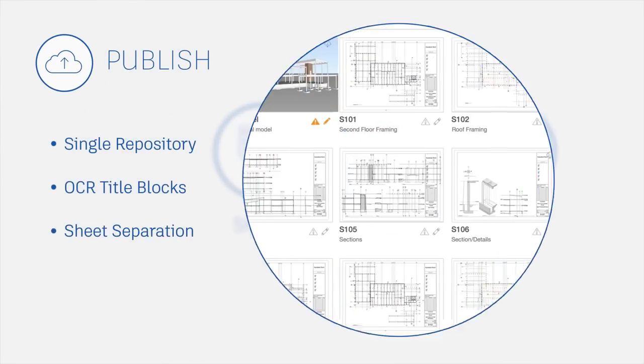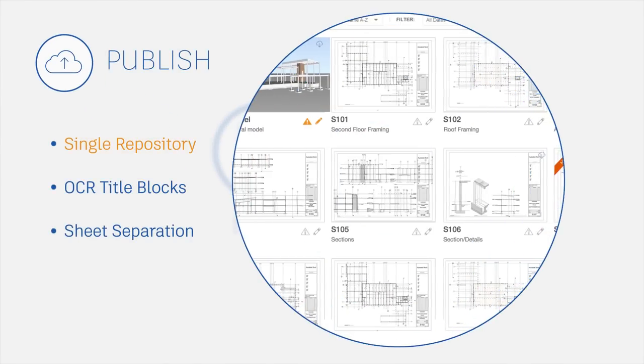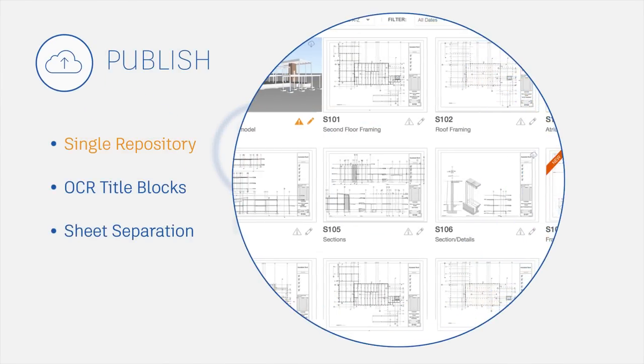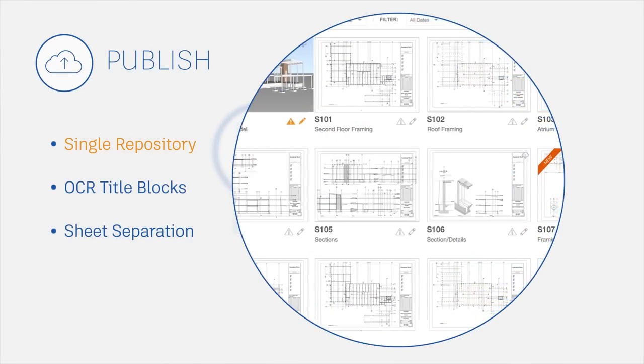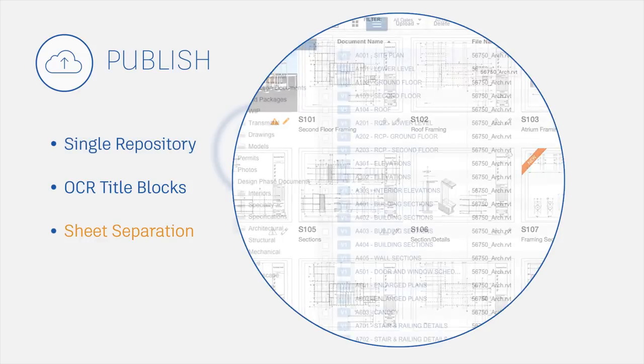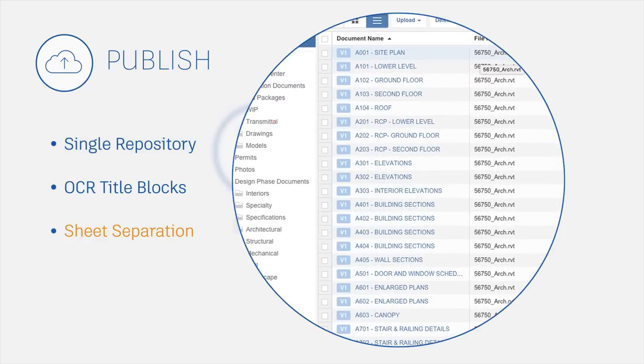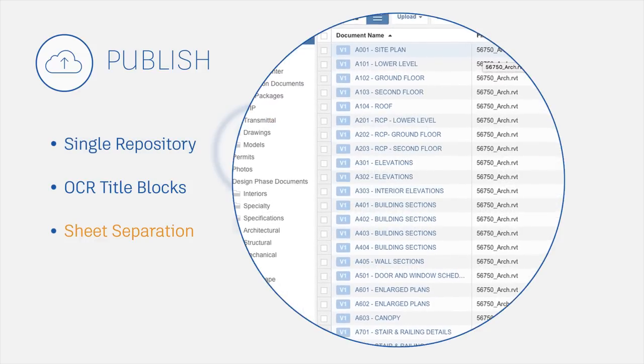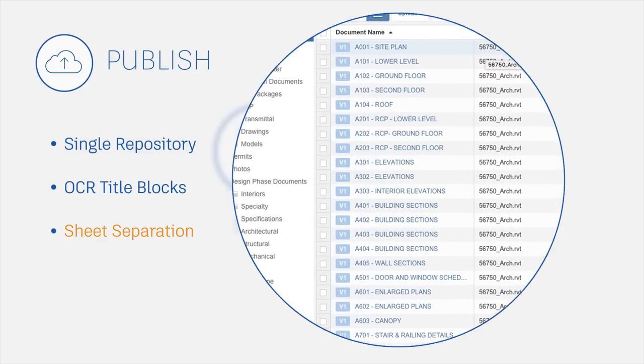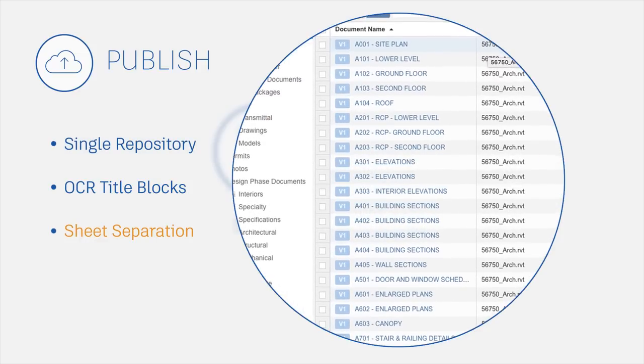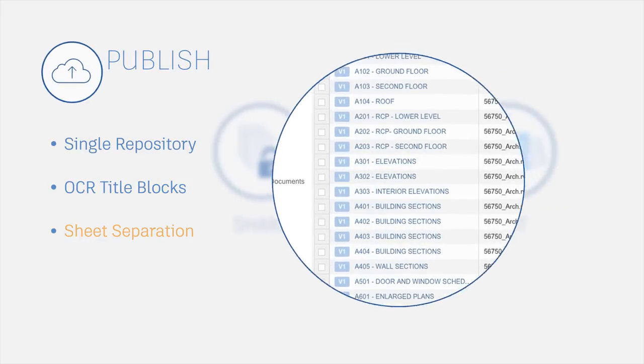Publish, manage and share all docs, 2D plans and 3D models with unlimited storage in the cloud. Automatically separate and organize 2D sheets from multiple page PDFs and models.